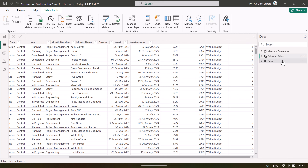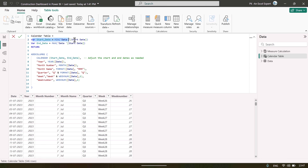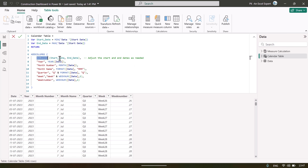Then we have created a calendar table. For the calendar table, we have used this DAX code, wherein we are taking the start date and end date as variables — the minimum of start date and maximum of start date — that will be the range of our calendar. Then we have used the CALENDAR function with start date and end date. We have also used ADDCOLUMNS to add more columns like year, month, month name, quarter, week, and week number.